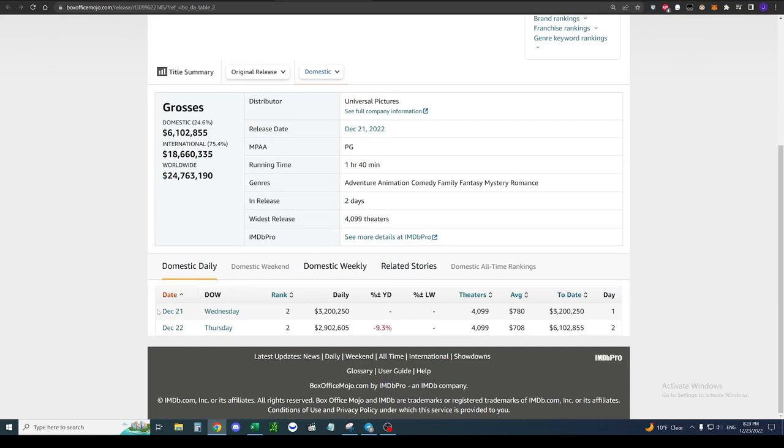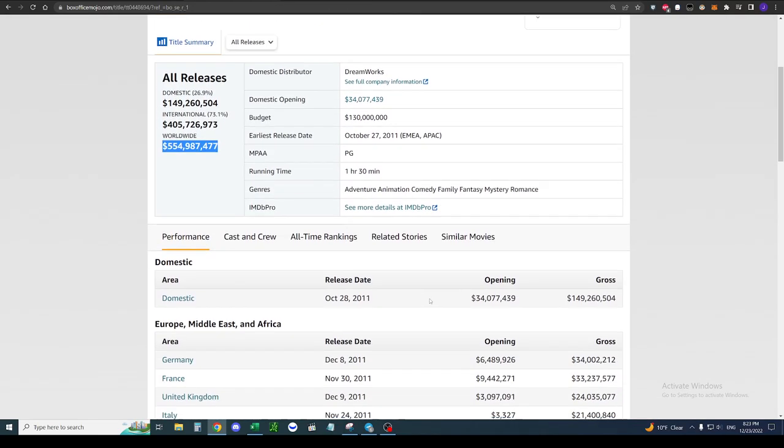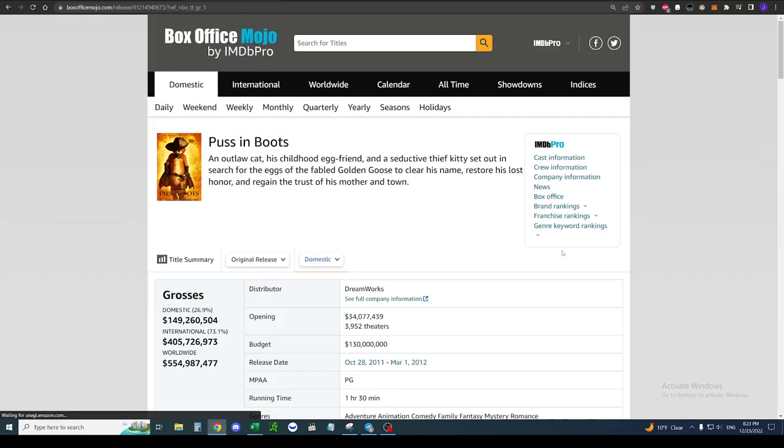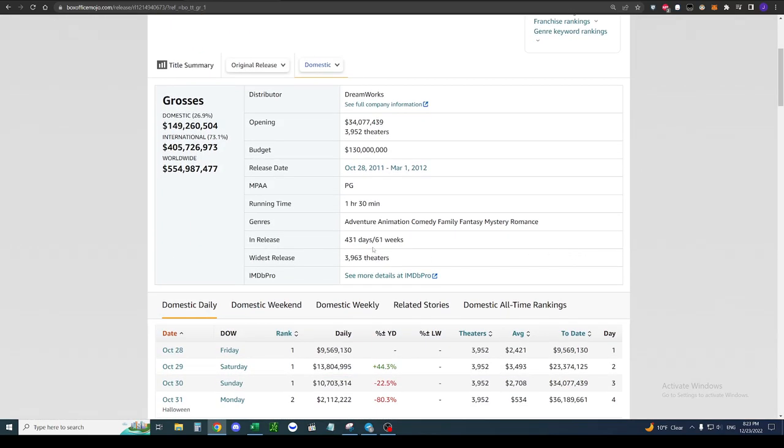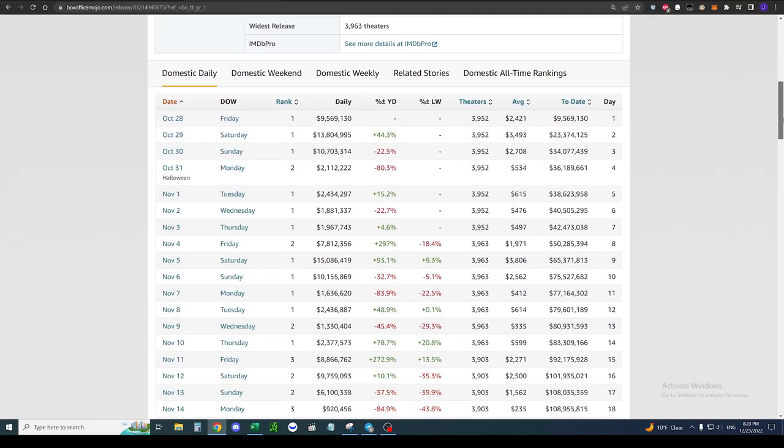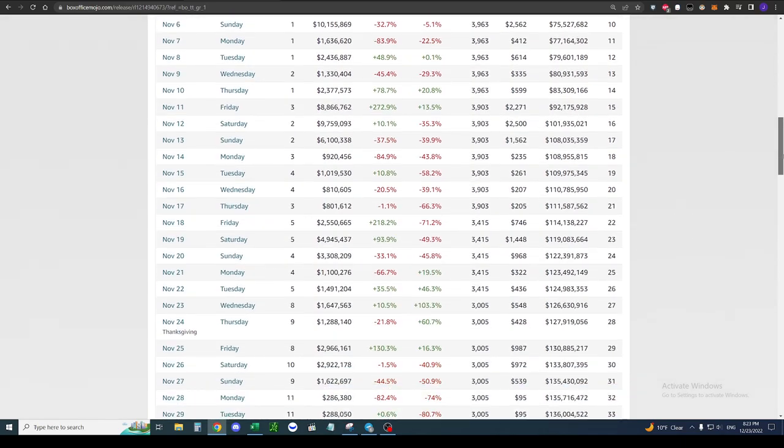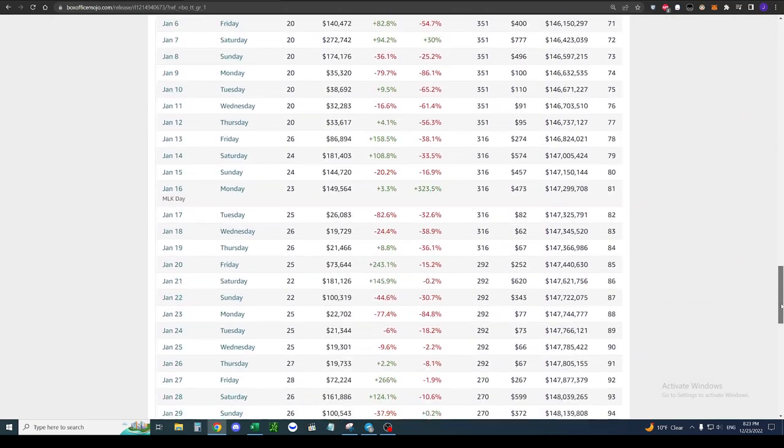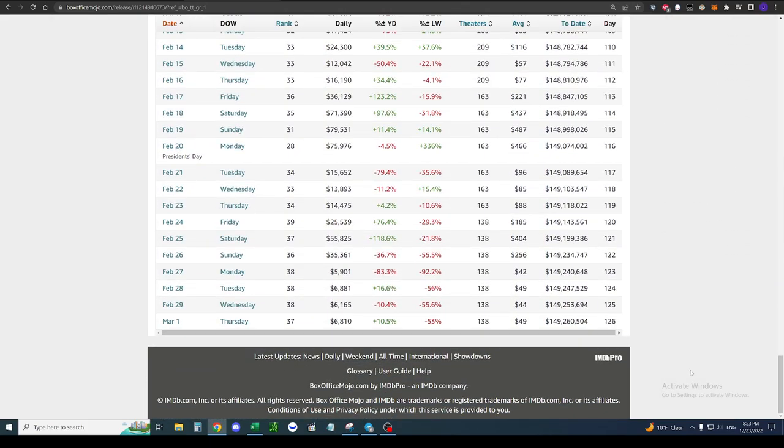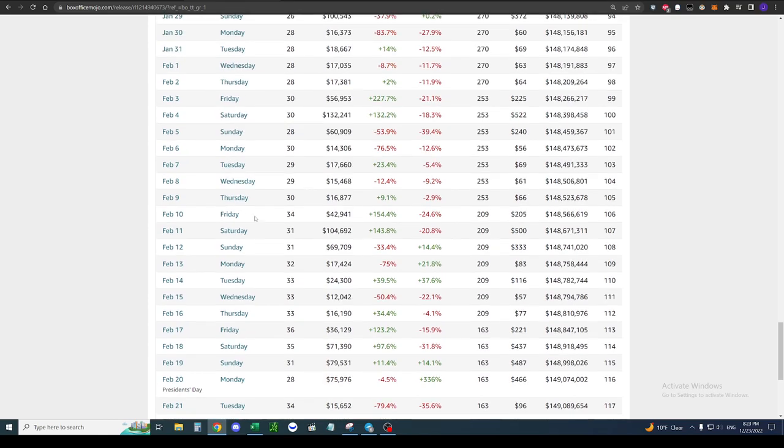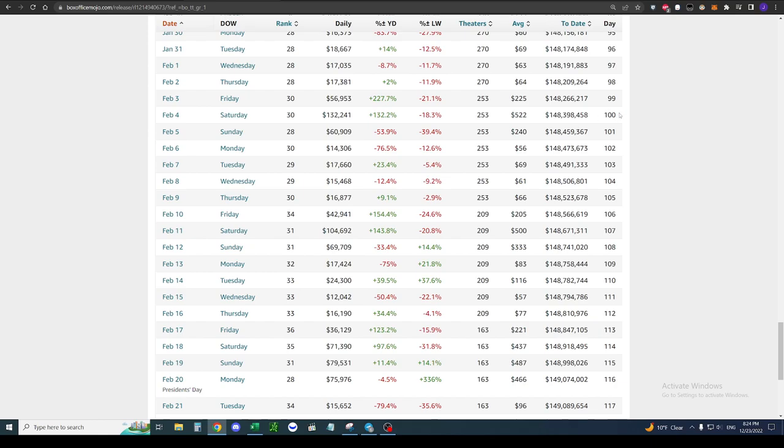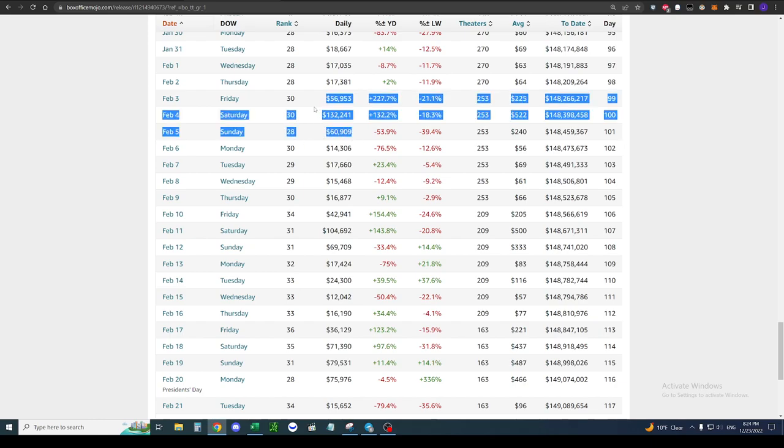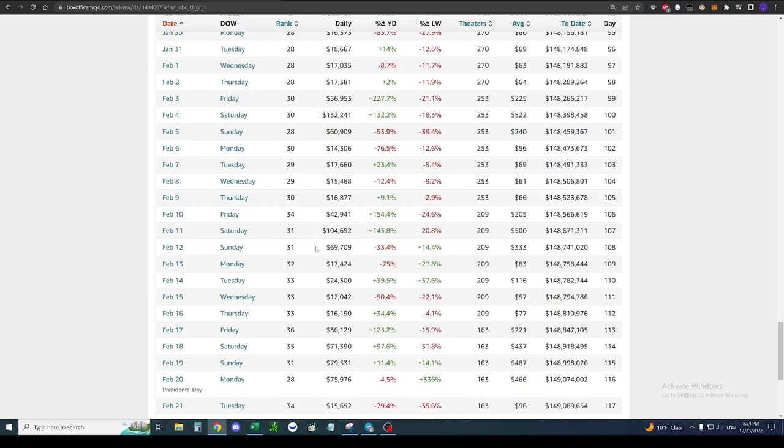And now he's saying this new one, Puss in Boots: The Last Wish, is going to do a billion. How is it tracking? First day, 3.2 million. Domestic Thursday, 2.9 million. Worldwide, 24.7 million. How many days does this need to go on for, for it to hit the 1 billion mark? Is it going to stay in theaters for that long?